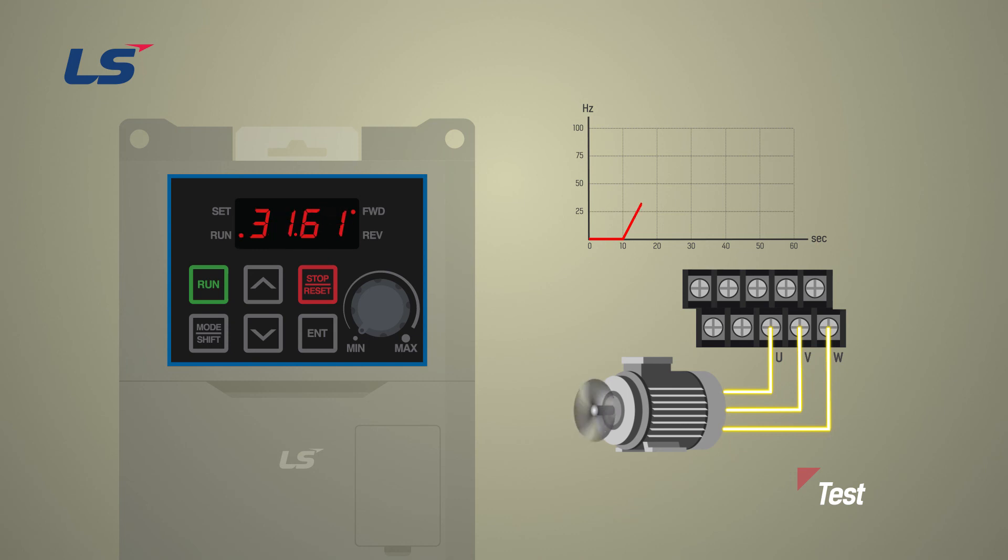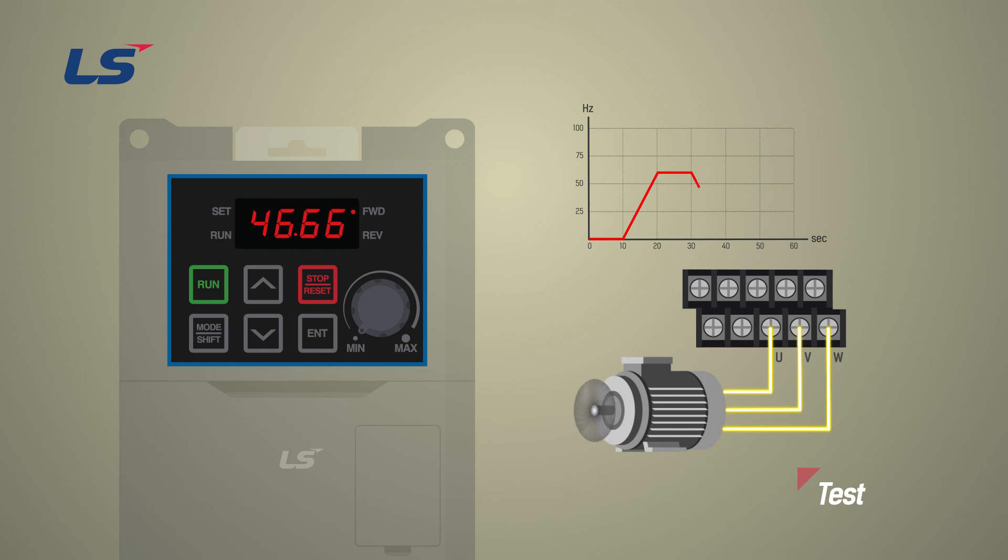If you look at the trend waveform keypad and the motor, you can see that it takes 10 seconds to accelerate from 0 Hz to 60 Hz, and 10 seconds to decelerate from 60 Hz to 0 Hz.